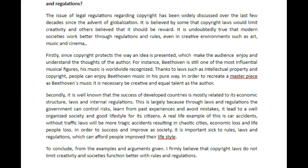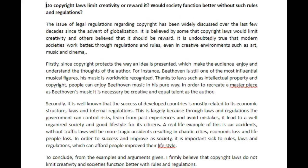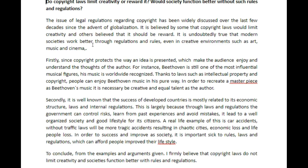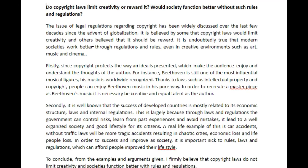Hey there, Uni. So here's your next correction. Copyright law — does it limit creativity or reward it? Would our society function better without such rules?